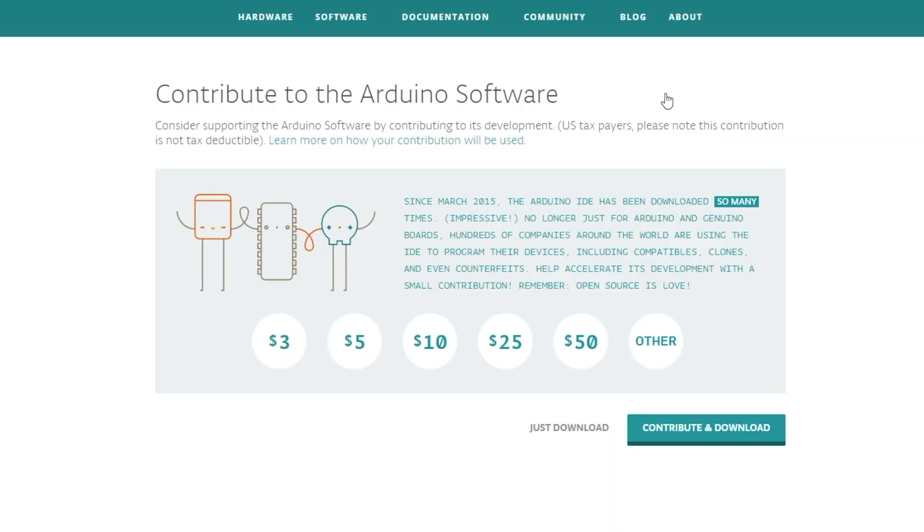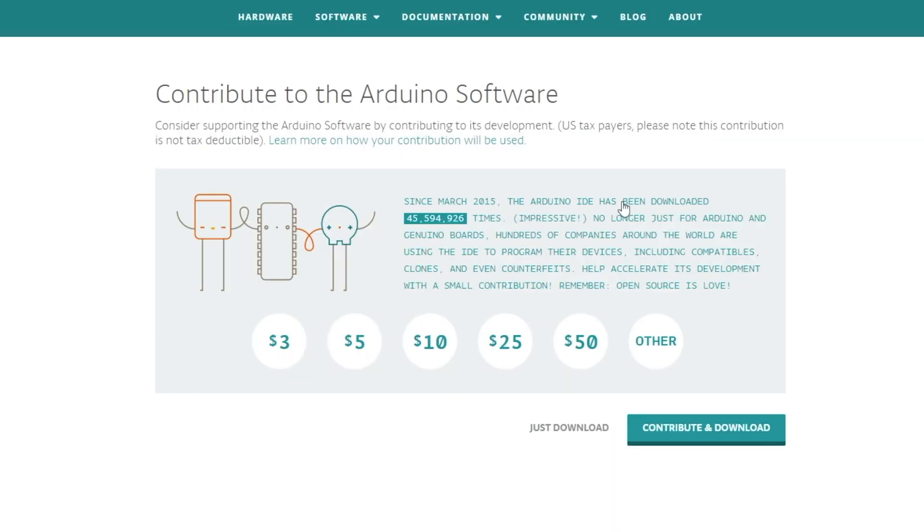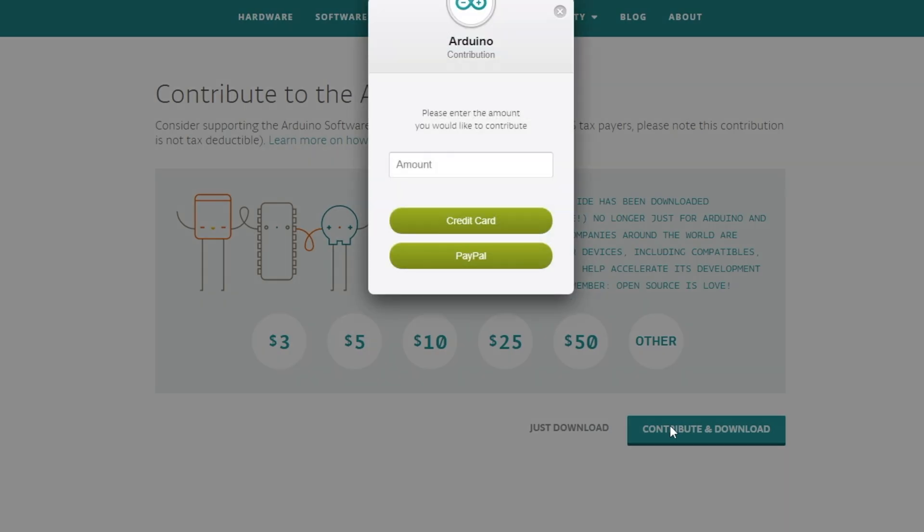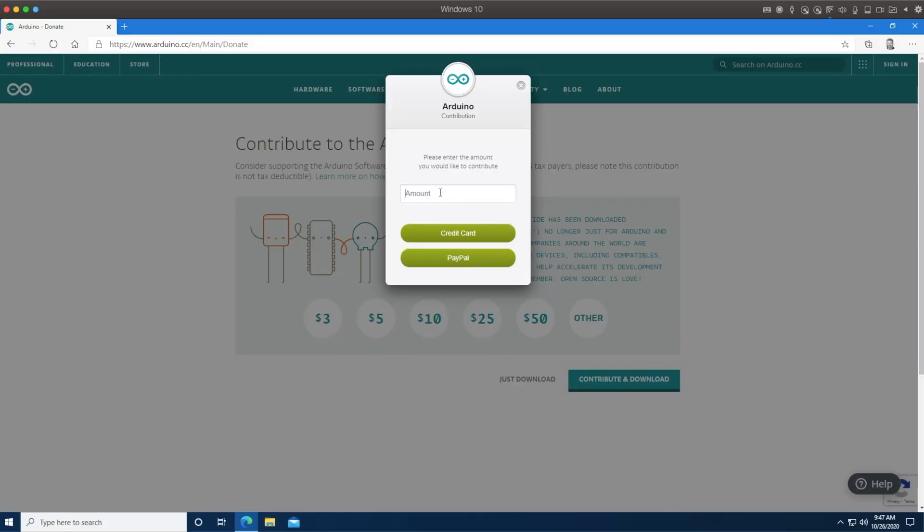So this is the point at which most people just say, just download. But to show you how easy it is, while it downloads, I'm also going to contribute. Just kind of a small amount here. We'll just do 10 bucks through PayPal, which is probably the easiest.